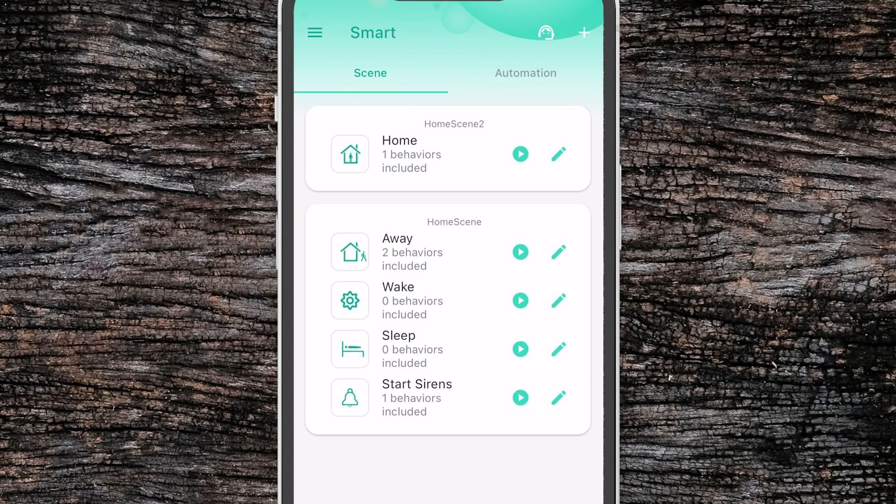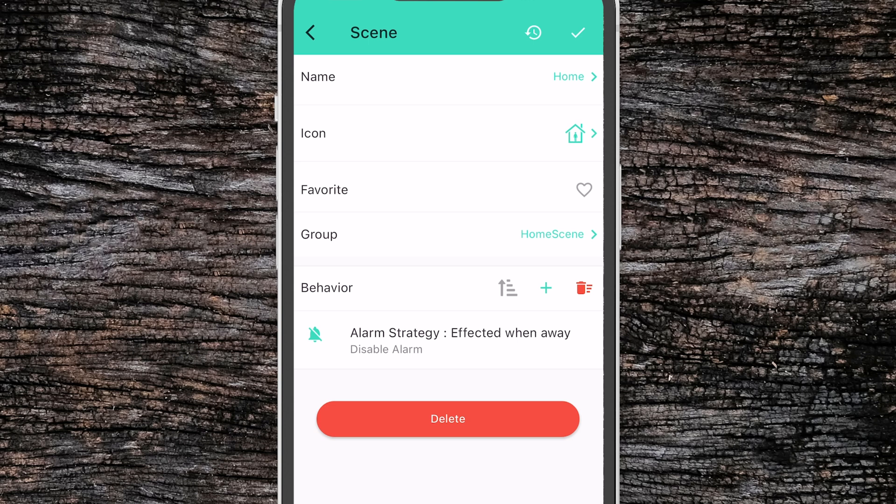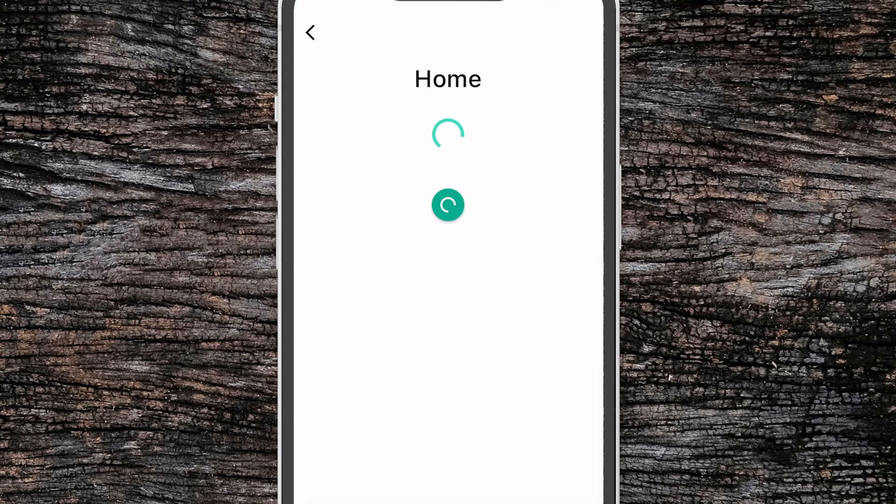And as you can see here now, I've divided them into two separate groups. That's that group function we saw earlier. You can also click the history icon here next to the check mark and it will show you when that particular scene has been activated or deactivated.